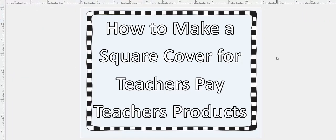This video, although it was started slowly, is how to make a square cover for a Teachers Pay Teachers product. The square covers look better.